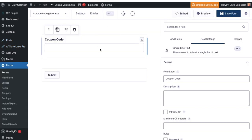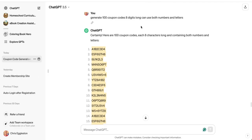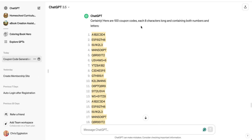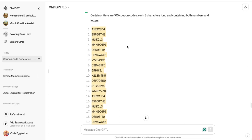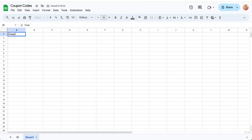I've got my form created, as you can see here, single field form, coupon code. Next thing I need is a CSV file that has my coupon codes in it. Now I don't have any coupon codes. So in your case, if you have a thousand coupon codes or however many you have, you can just use those, but I went to chat GPT and asked it to create, I'm just doing a hundred coupon codes for me so I could demonstrate how this works.